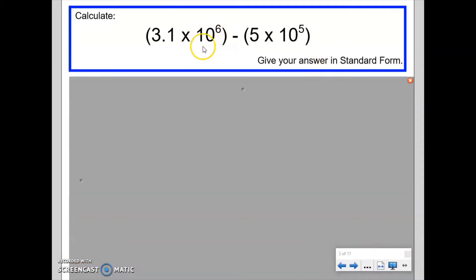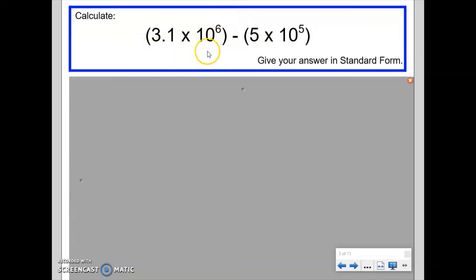This next question uses a very similar approach, but this time it's a subtraction. I should mention that brackets in the question sometimes appear and sometimes don't, depending on the textbook or exam board. They don't really change or influence the question — they're usually included so that the sign between the numbers is more obvious, so you don't mix up a multiplication sign with one in the centre. The brackets don't alter the method we're going to use.